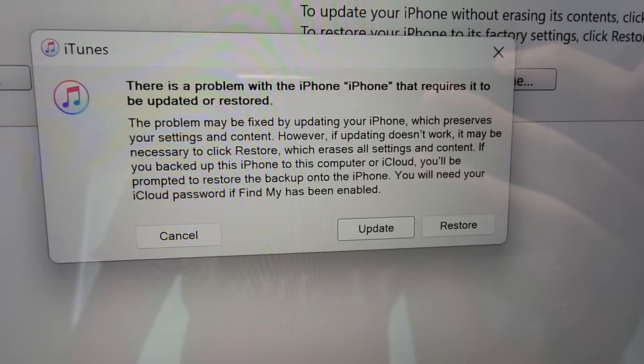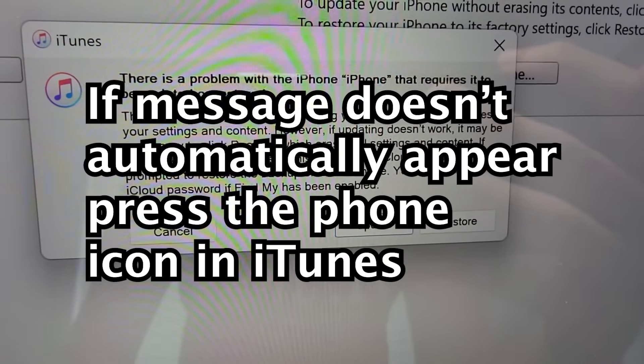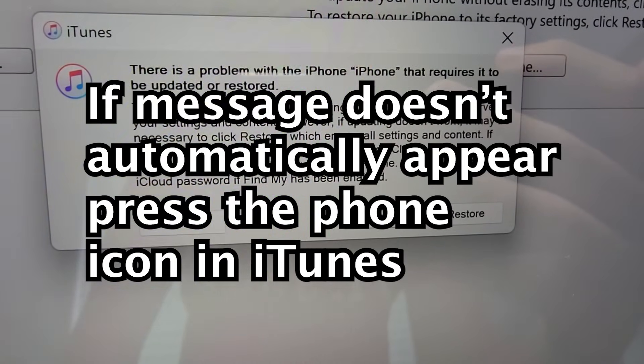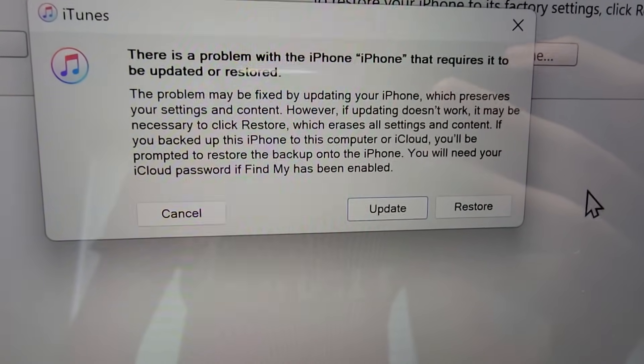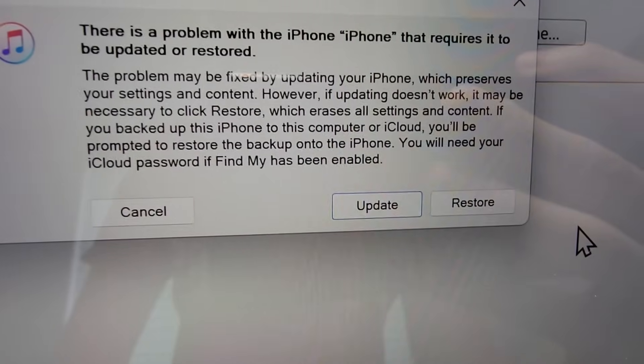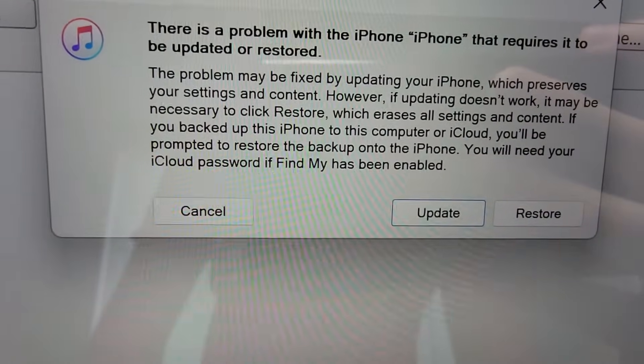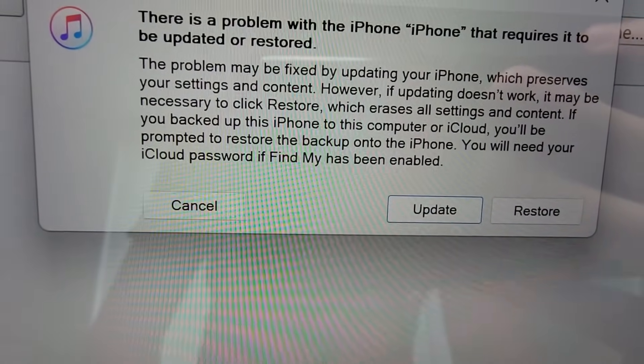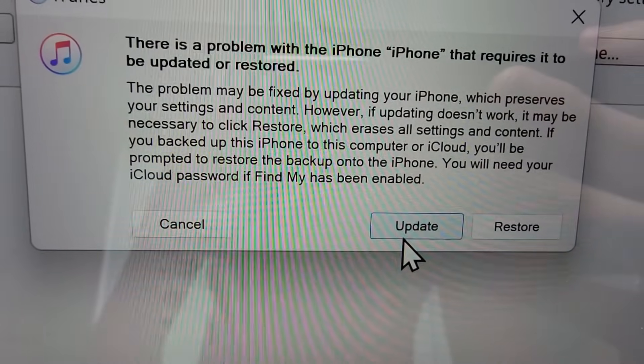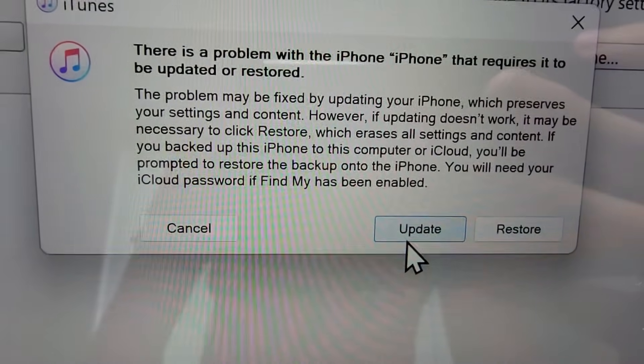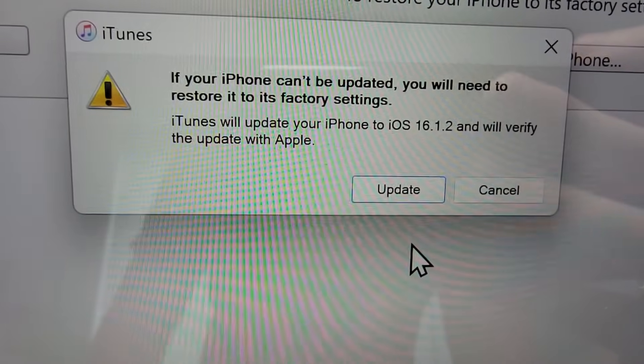Okay, now this message came up on iTunes, which says I'll need to update or restore. Restoring is going to factory reset your iPhone back to the original settings before you bought it. It's going to erase everything. So, I definitely recommend trying to update it first.